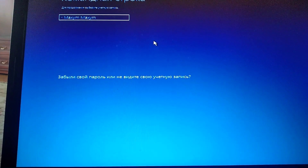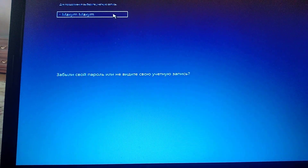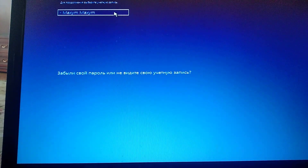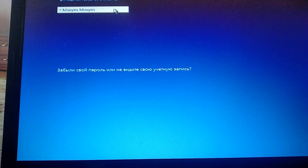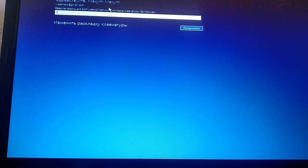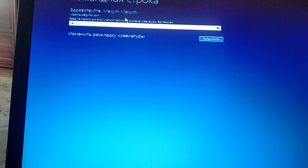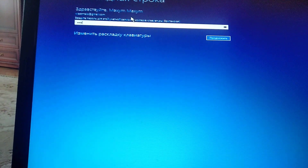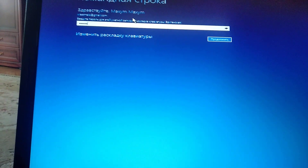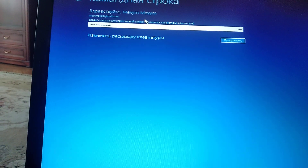Just choose your user with administrator rights. Just check if your keyboard layout is right, and then enter your password.